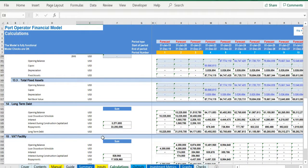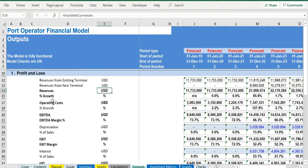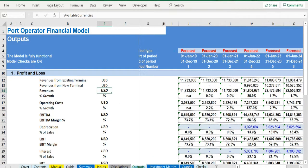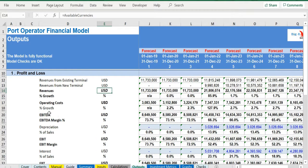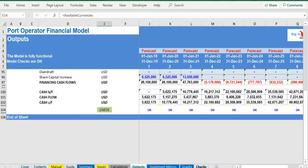In the outputs tab, everything is aggregated here into the relevant statements: profit and loss, balance sheet, and cash flow.